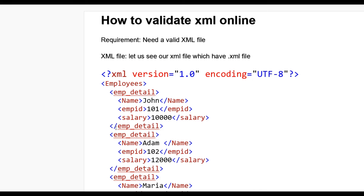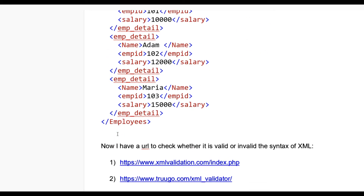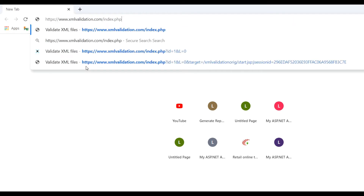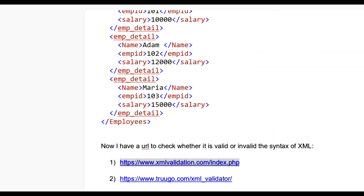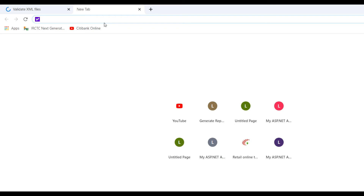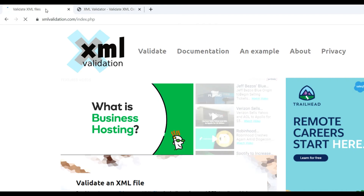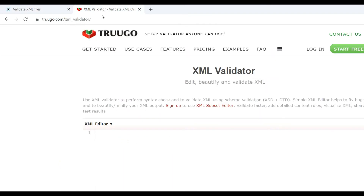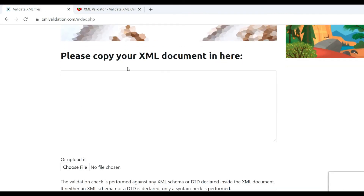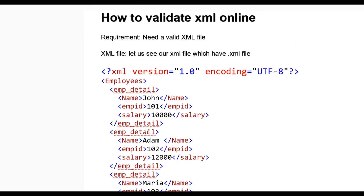Now we have to check whether it is valid or not. For this you can check online. Copy the URL and open it in the browser. I also have one more URL — opening that in another tab. So you can see there are two URLs: xmlvalidation.com and the other is trogo.com XML validator.